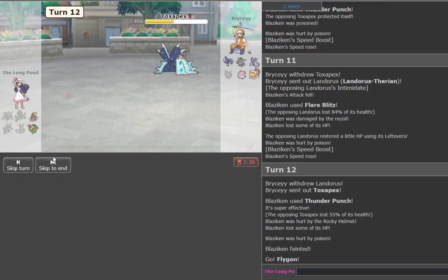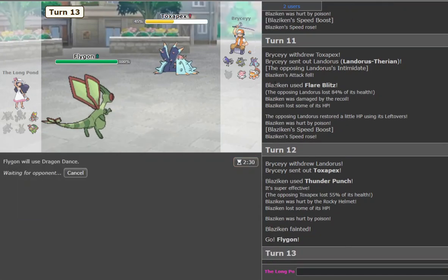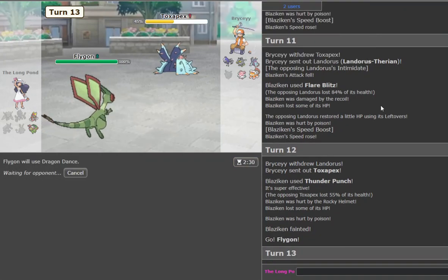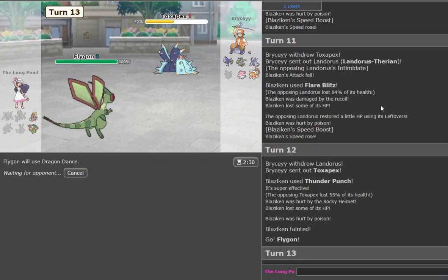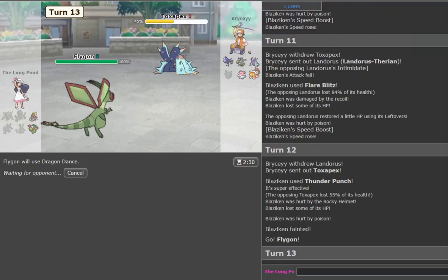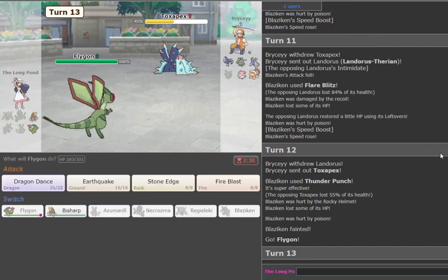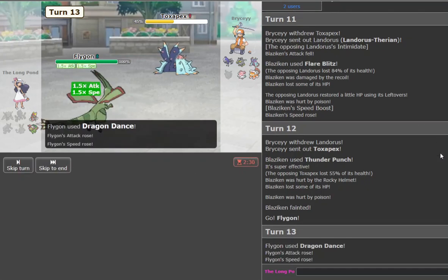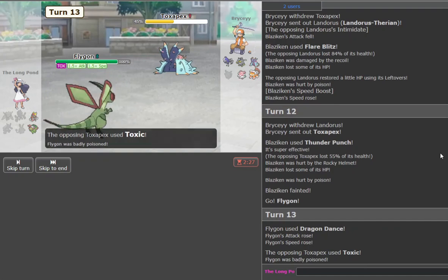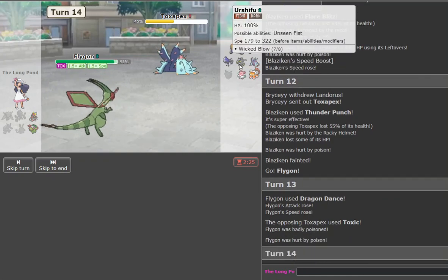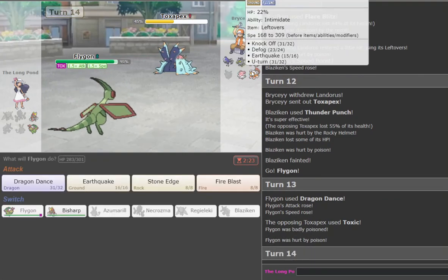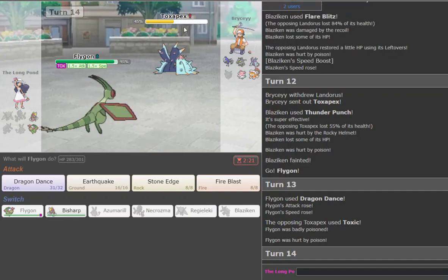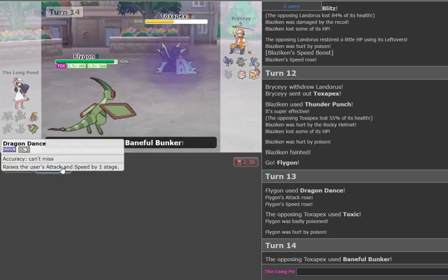And now here, we're going to go Flygon, and he's probably going to go back to Landorus or something, predicting the Earthquakes. We go Dragon Dance here. There's a chance here. There's a chance here. There's a very slim chance here, though. Dragon Dance. Oh, please don't be toxic. Oh, Toxic Baneful? Really? But all right, well, this game's over for obvious reasons.